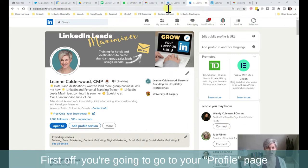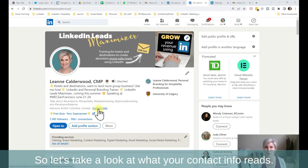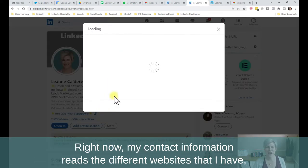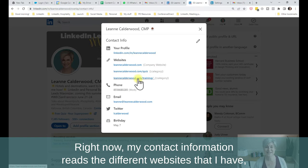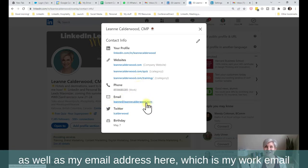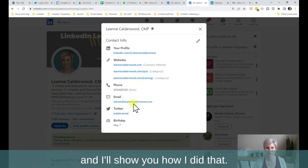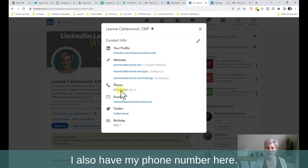First off, you're going to go to your profile page and you're going to see a link on your profile page that says contact info. So let's take a look at what your contact info reads. Right now, my contact information reads the different websites that I have, as well as my email address here, which is my work email, and I'll show you how I did that. I also have my phone number here.